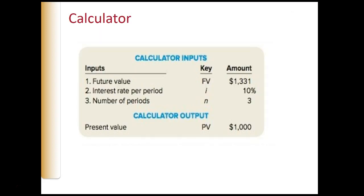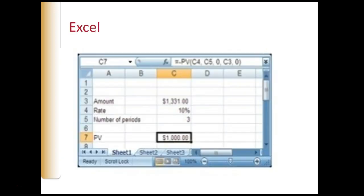We can also use a calculator or Excel to determine the present value, just as in calculating future values.